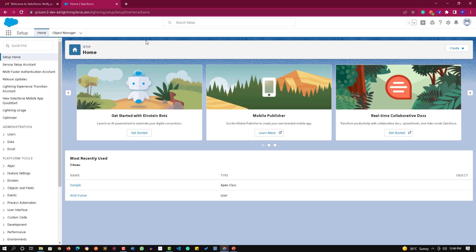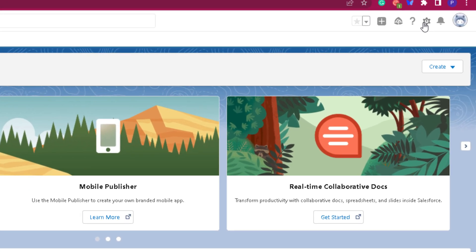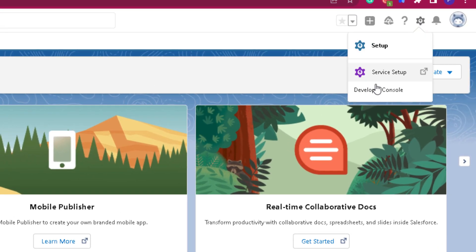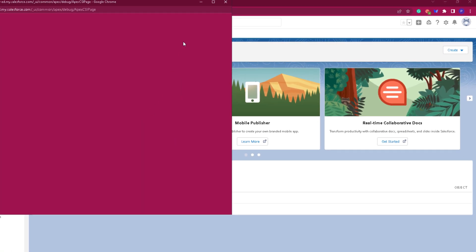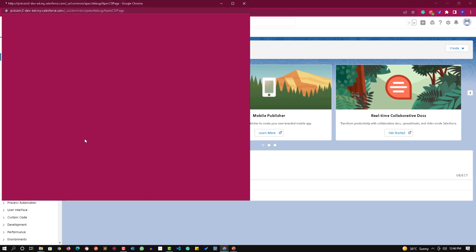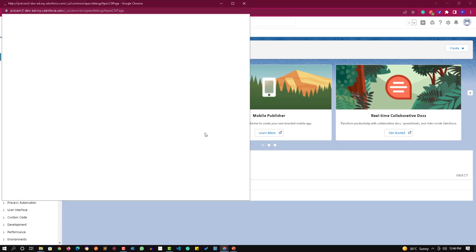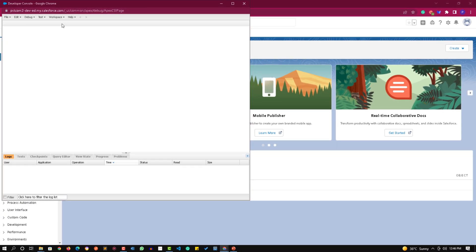Here we are in our org. Let's see how to open the Developer Console. The first method is click on this gear icon and then click on the Developer Console option. That will open the Developer Console in a new browser window and from there you can access it as per your need.